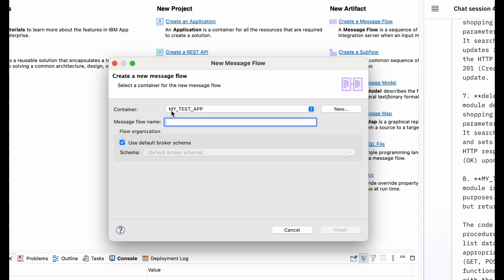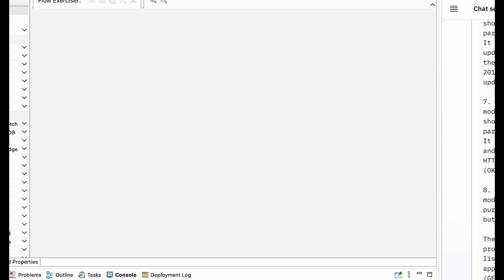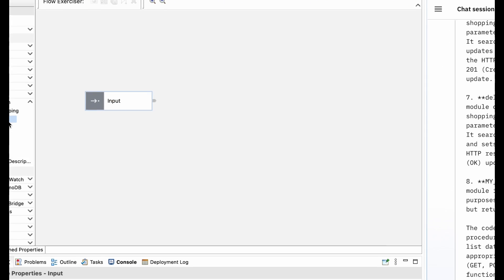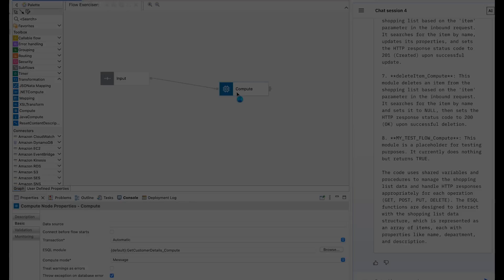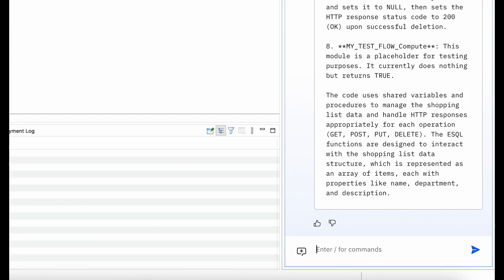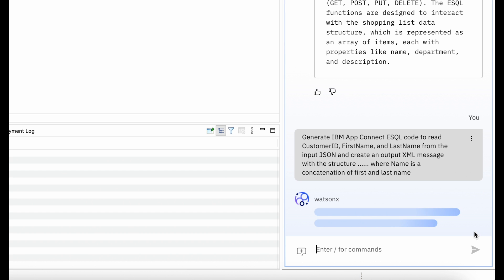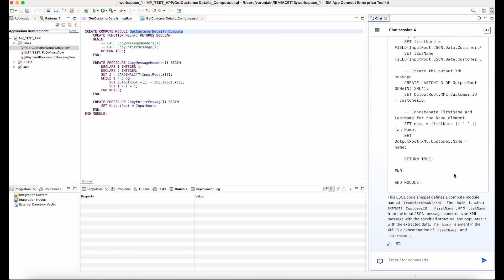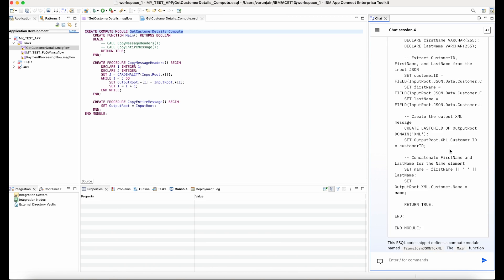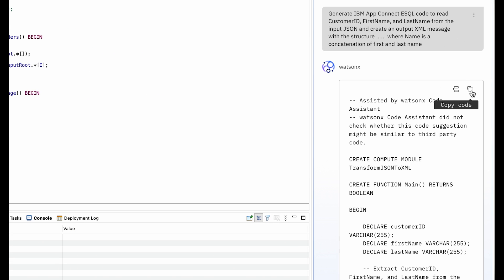In another case, if a developer is attempting to develop a brand new integration flow and is planning to use Java or ESQL, they can now use the AI assistant to do so. They can describe their flow in natural language and ask the assistant to generate the corresponding Java or ESQL code.